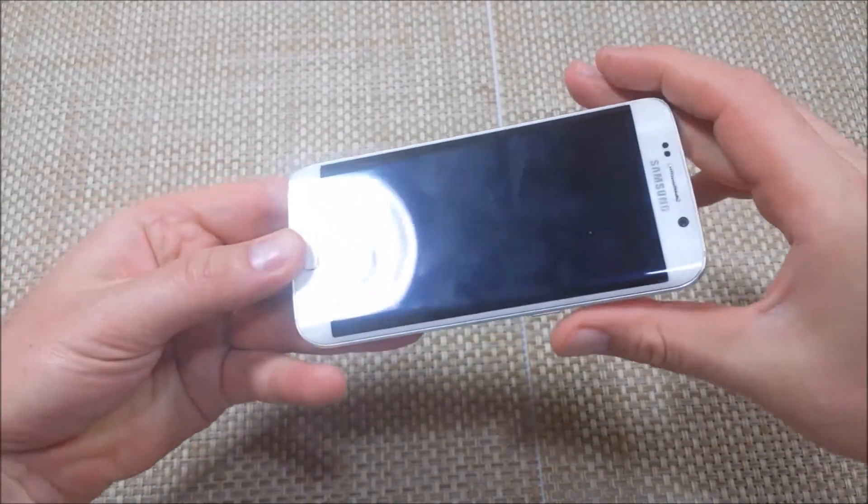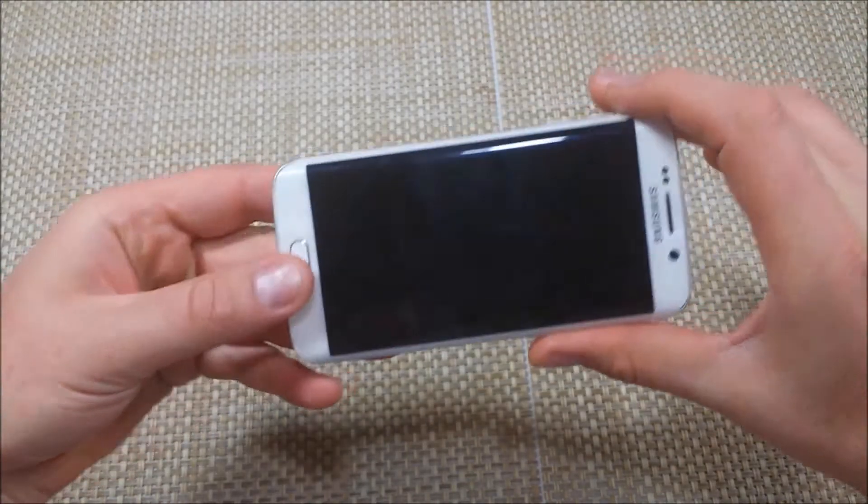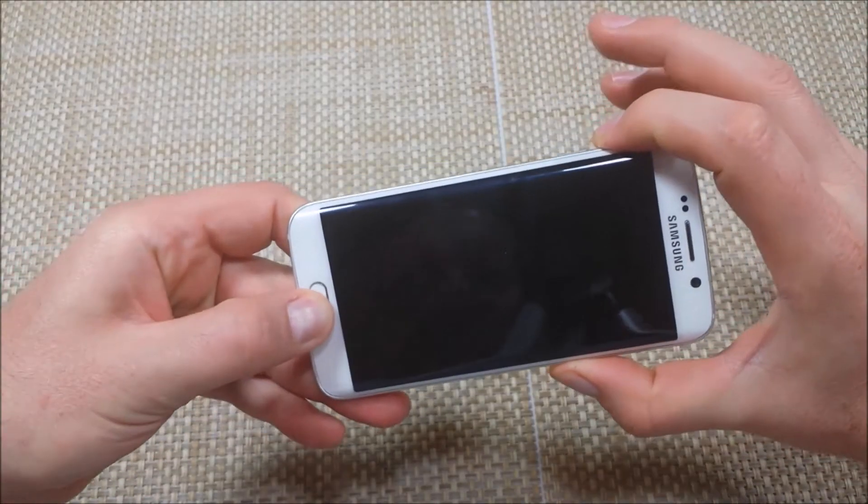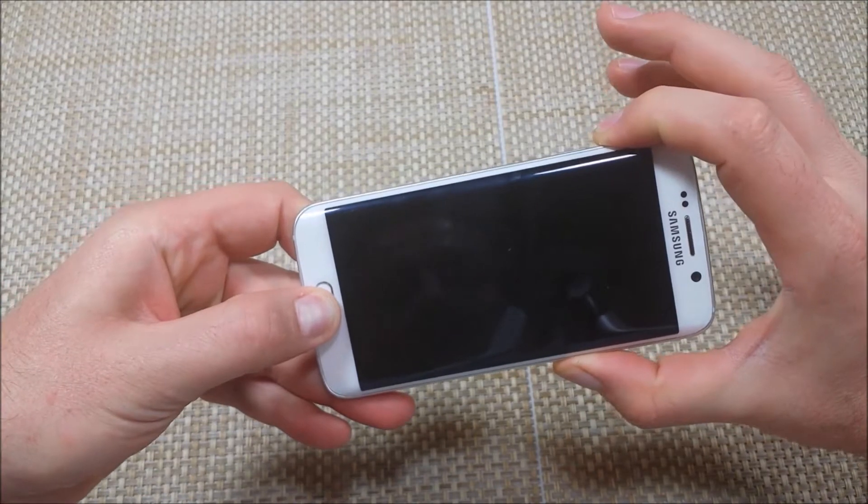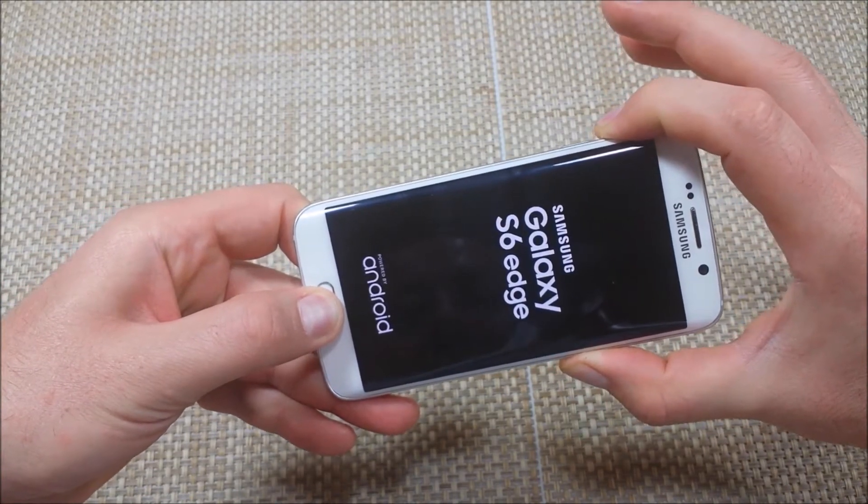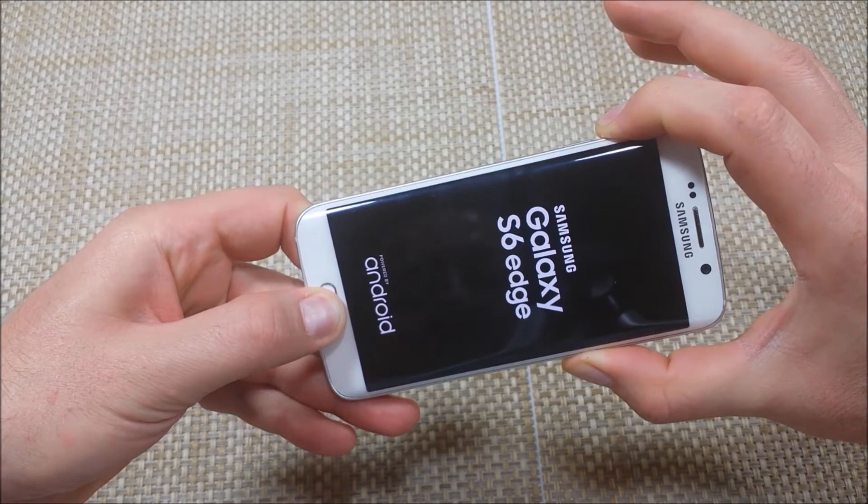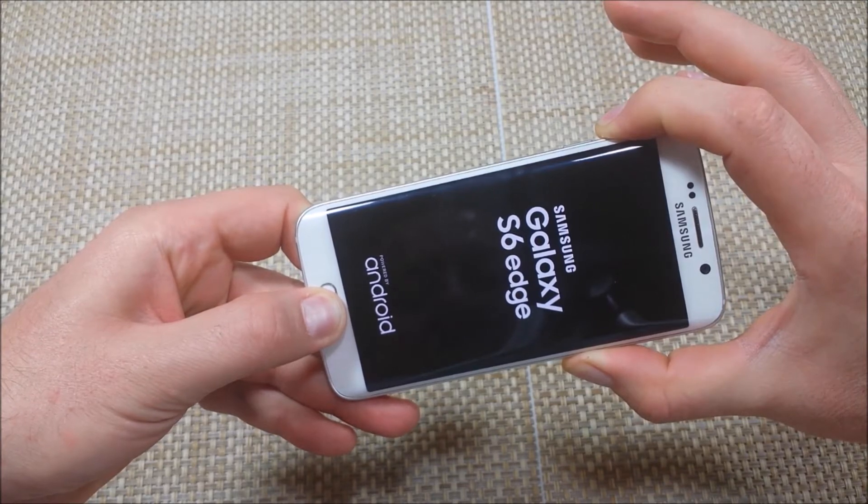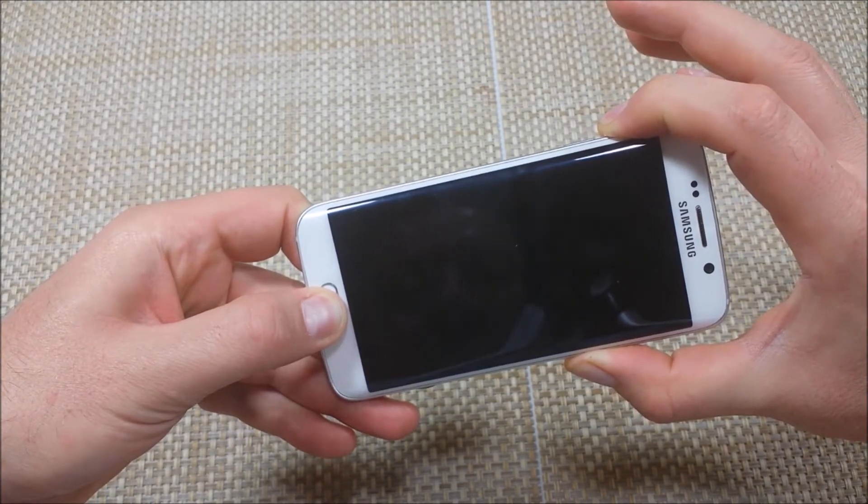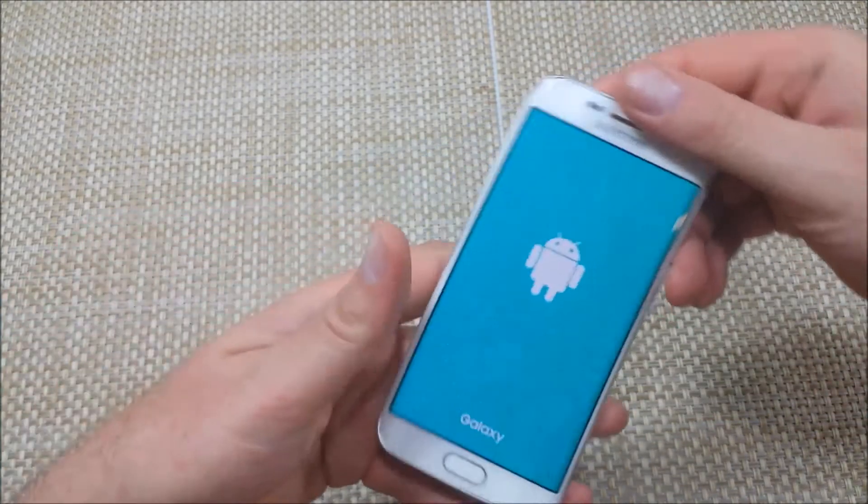For this method, you're going to press and hold the power, home, and volume up button together and keep holding it. Even though you see the logo, once you see a bluish teal turquoise screen,